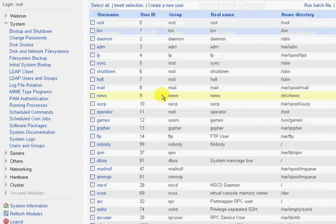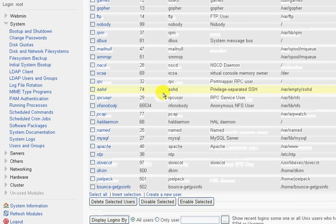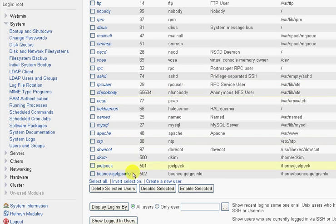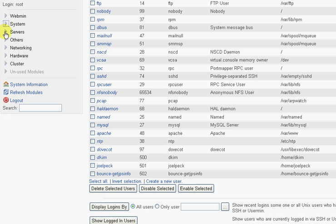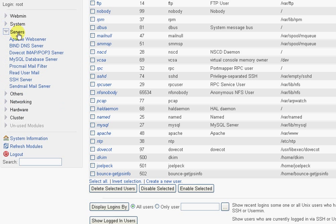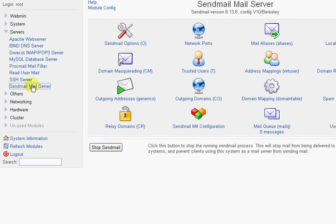Now we need to go tell the mail server which mail goes to that user. So you need to go to Servers, Send Mail, Mail Server. The option that you'll typically use the most will be the one that says Address Mappings for Virtual Users. I'm going to click on that.